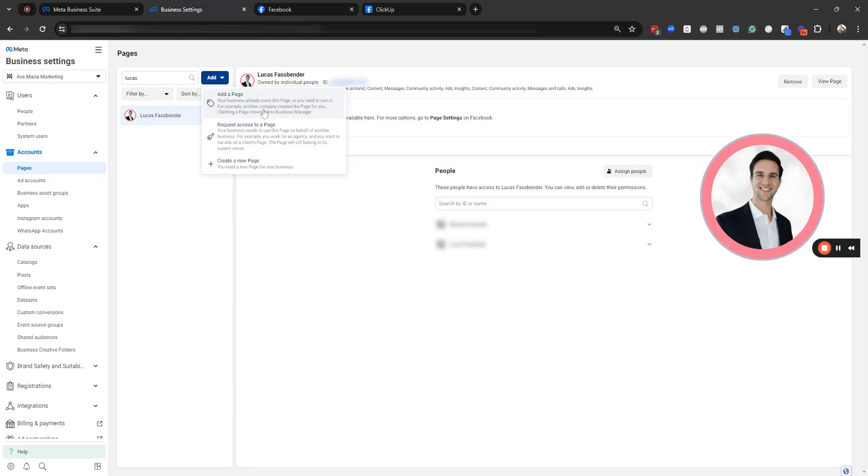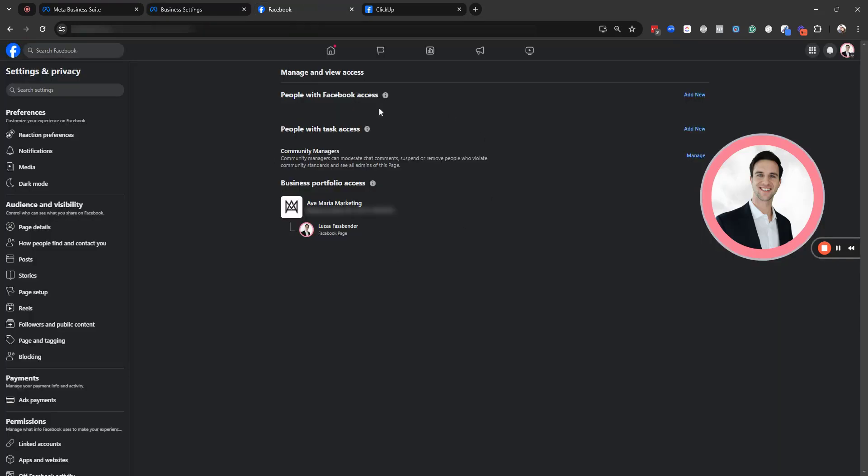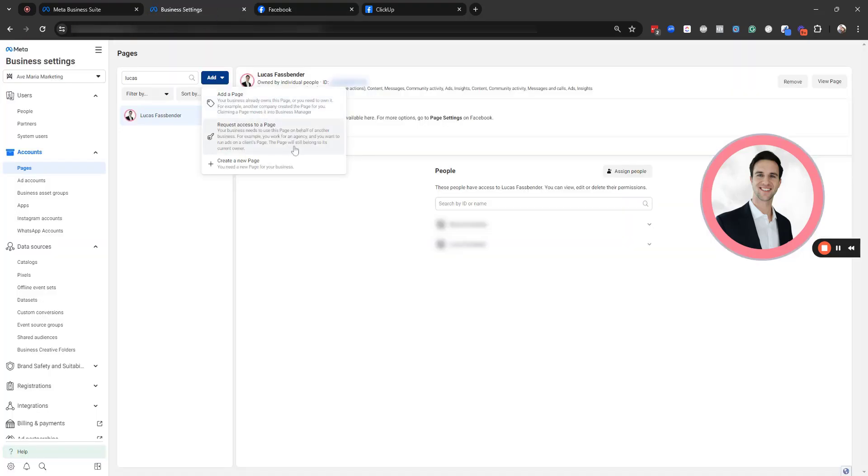I did want to mention in order to claim the page, you have to make sure that you have admin access over the page.